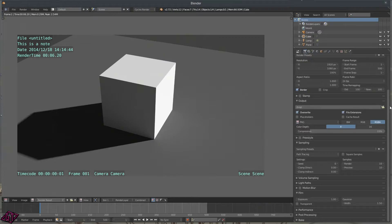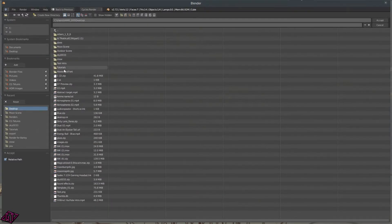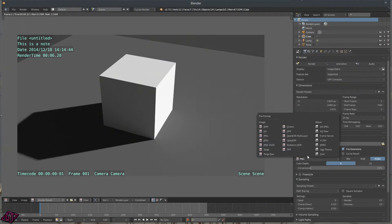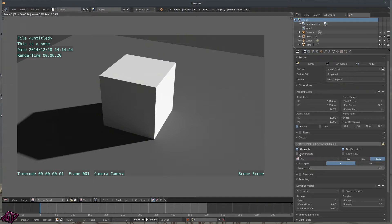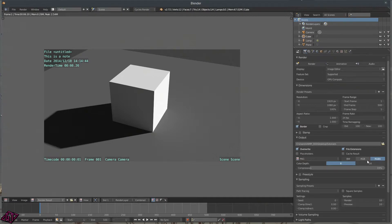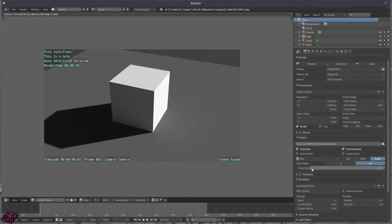If you're rendering scenes and working in a group, the Stamp note could be useful. You've got your Output section — this is where you set the output folder for your files. I'd suggest setting this before rendering. You've got Overwrite ticked, so if you're doing a PNG or JPEG image sequence and you re-render the animation, the overwrite will just overwrite the previous files. You've got BW for black and white, RGB, and RGBA for red-green-blue-alpha. I always set my color depth to 16 and compression to 90 for PNG.